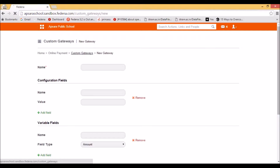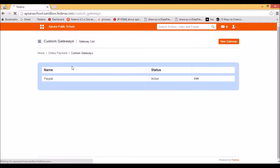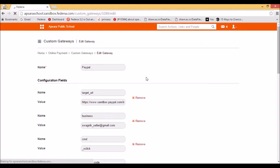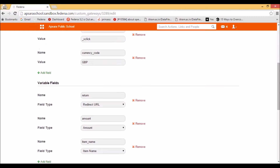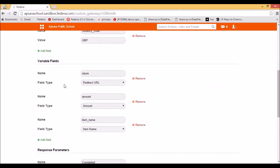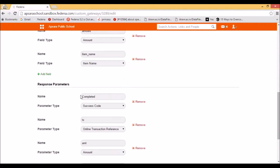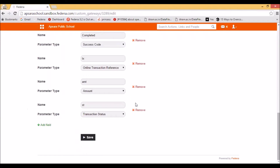I'll show you the one that I have configured for my Fedena instance. You can see that I have configured the settings for the payment gateway. Here, name can be given; under the configuration field, various parameters have been entered. Similarly, for variable fields, parameters and their values have been entered, and the response parameters have also been configured.